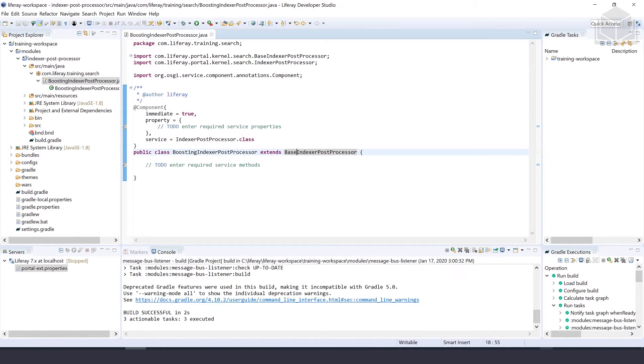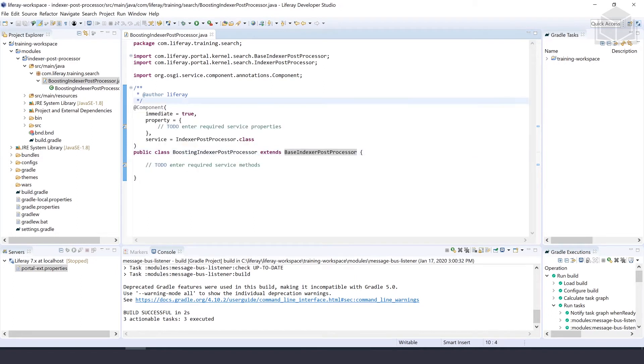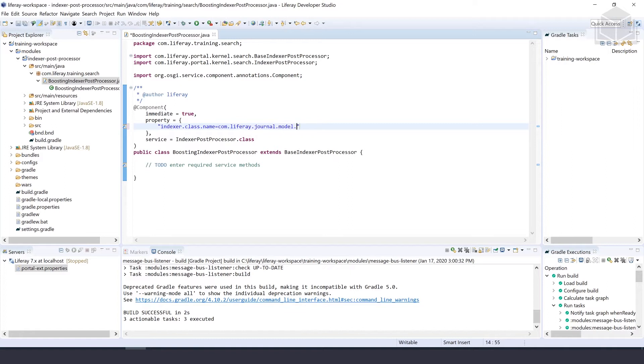Our next step is setting the component properties. We have to configure the component properties with the property indexer.class.name, which is going to define what model types the processor should handle. We'll configure it to only apply to journal articles. Inside of this component annotation, we want to give it a property: indexer.class.name equals com.liferay.journal.model.JournalArticle.